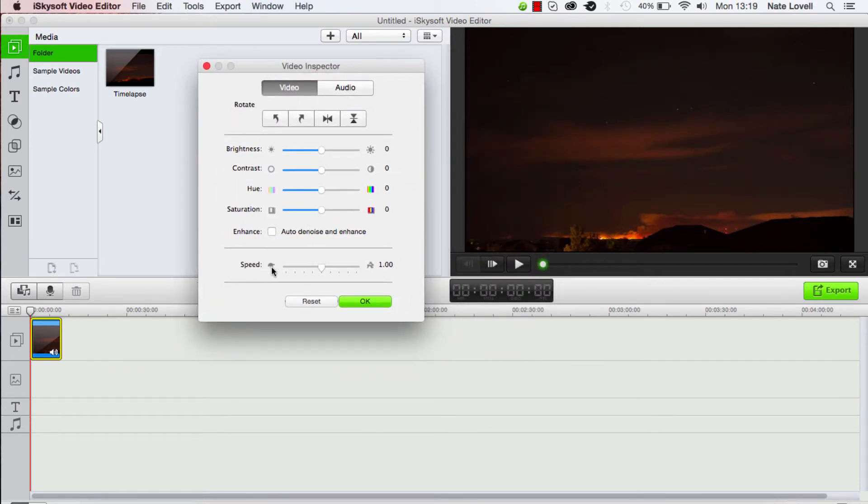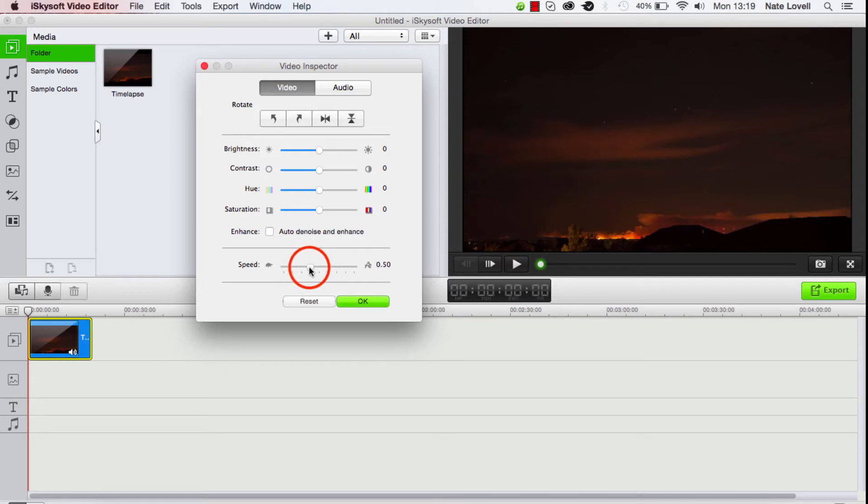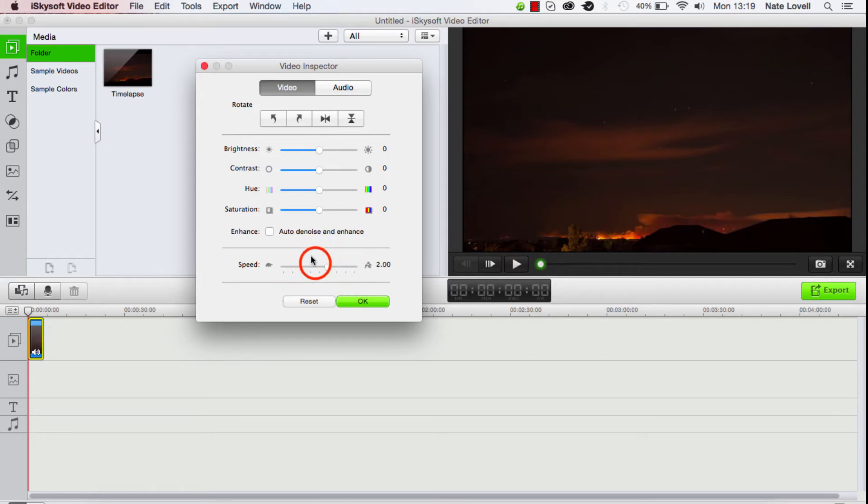which ranges from a turtle to a rabbit. It's set by default to 1. If we decrease it, it will go slower, and if we increase it, it will be faster. You can see live updates on the timeline as well.